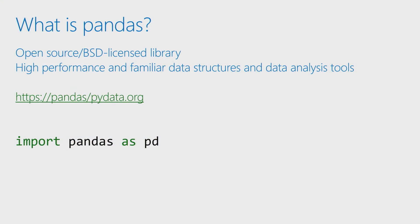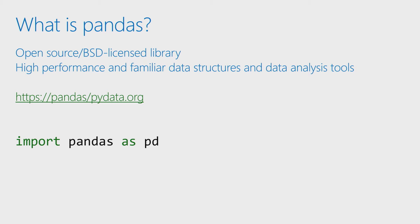So what is Pandas? Pandas is an open source BSD licensed library, and it's really geared towards data analysis.